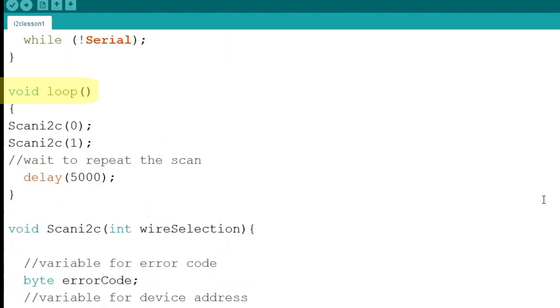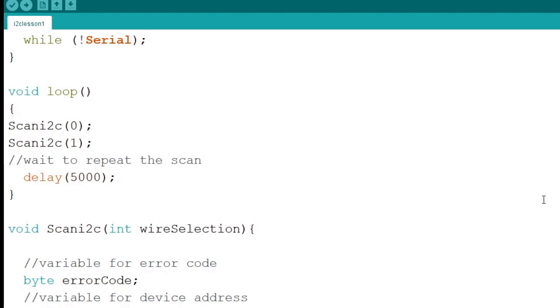Next we come to the loop function. In the loop function we call the function scan I2C and pass the port number as an argument. We call the function twice, once for port 0 and once for port 1. Then we delay the loop for 5 seconds.